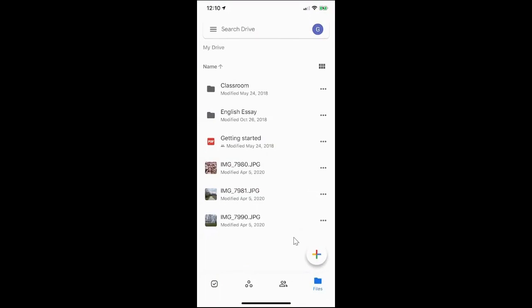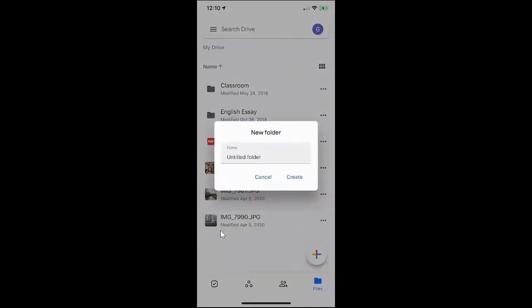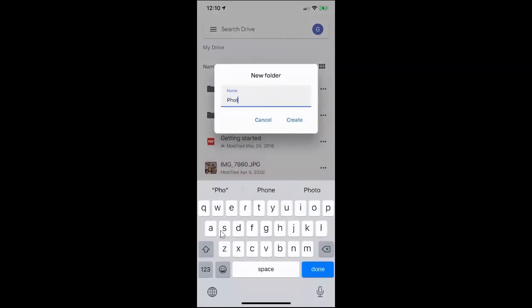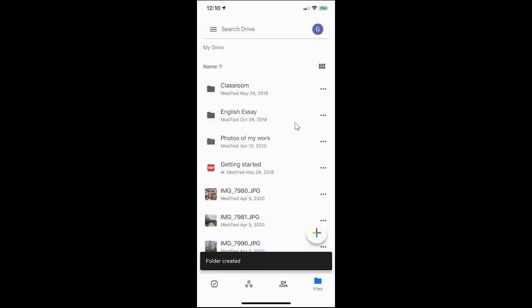I can upload files directly into Drive or I can make a folder and put them in a folder. So I'm going to walk you through the folder process. So I'll click on the plus sign and from here when I see all of my different options I'm going to start off by choosing folder. So I've given my folder a name and now I'm going to go ahead and click create and it's given me a folder.